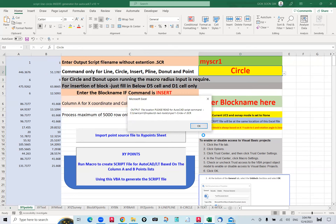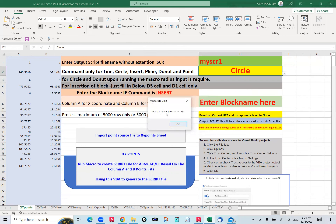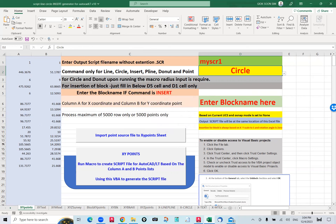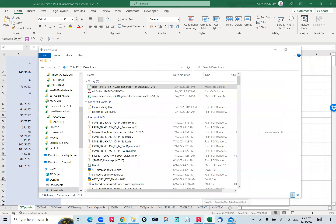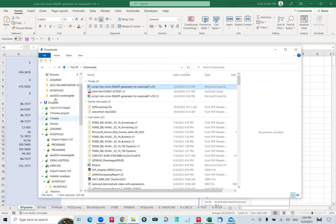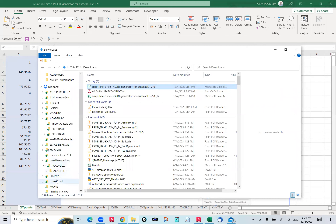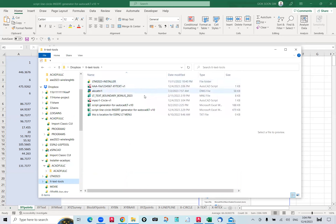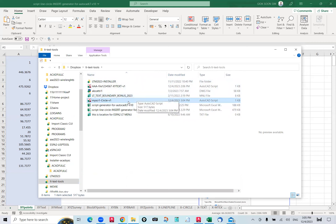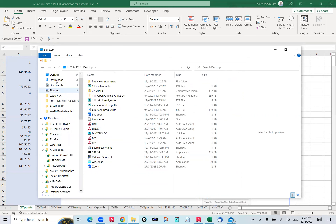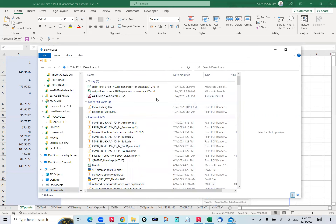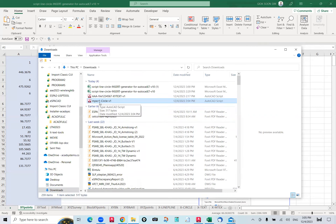Because this file is in the Dropbox folder, it tells me there are 18 points processed in total. I go to my folder and copy the file — it's easier — I put it in the Downloads folder. To run this script in my AutoCAD drawing, in the AutoCAD command line, I just type SCRIPT, press Enter, and it asks for the file you want to run.